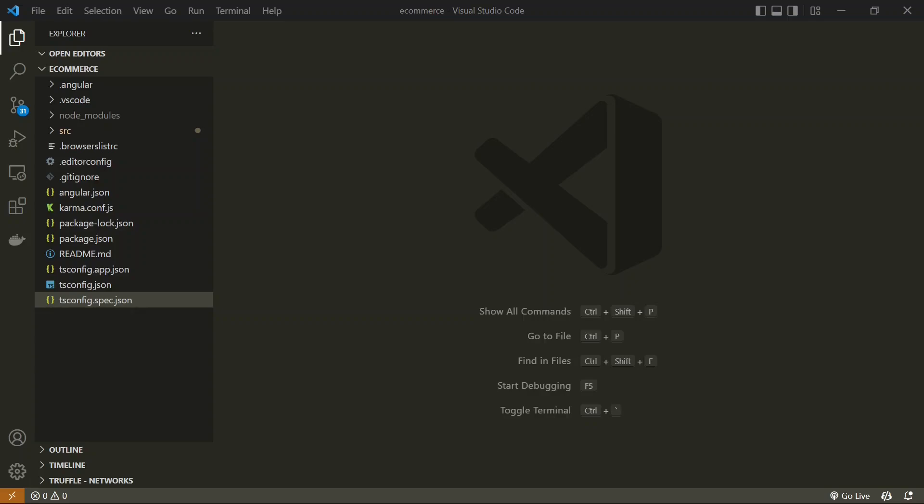Hey everyone, this is Kamran and I'm a full stack web developer who has been working in the industry for a long time. I'm creating this Angular video series tutorial for all beginners and anyone interested in the Angular 13 framework. So far we have created a basic project, played around with modules, components, and passed data from one component to another.